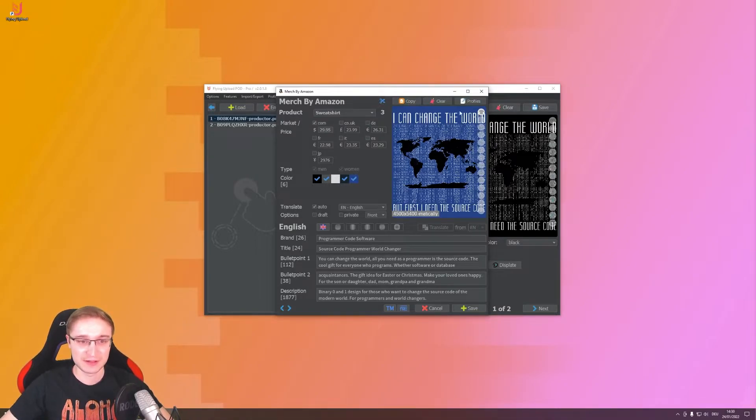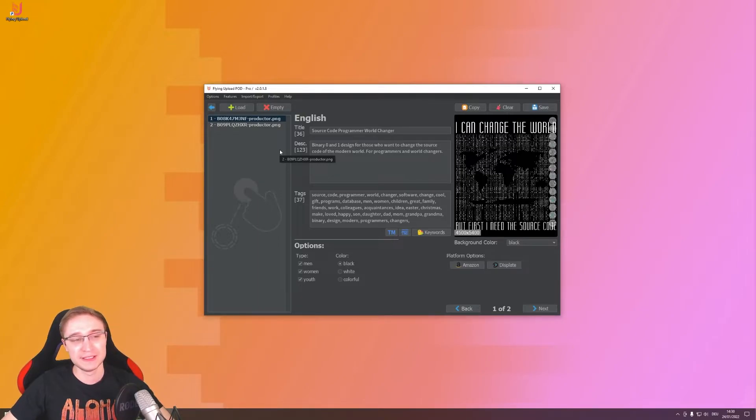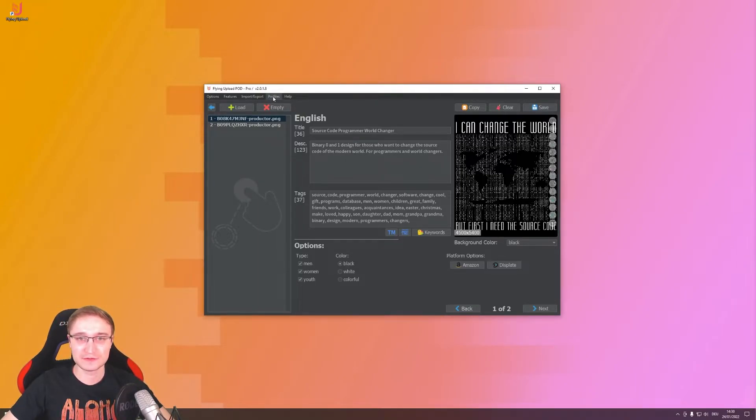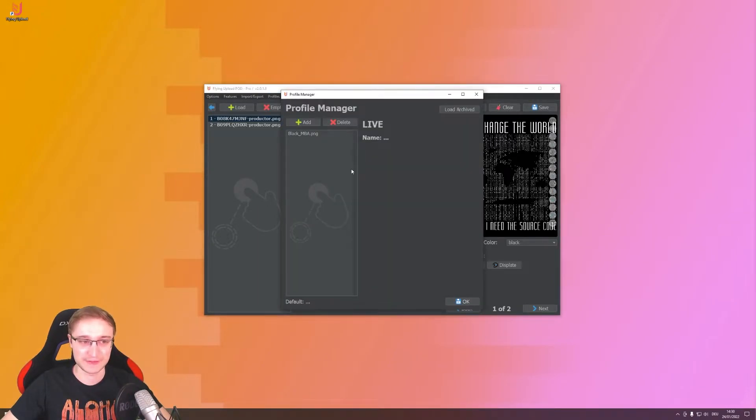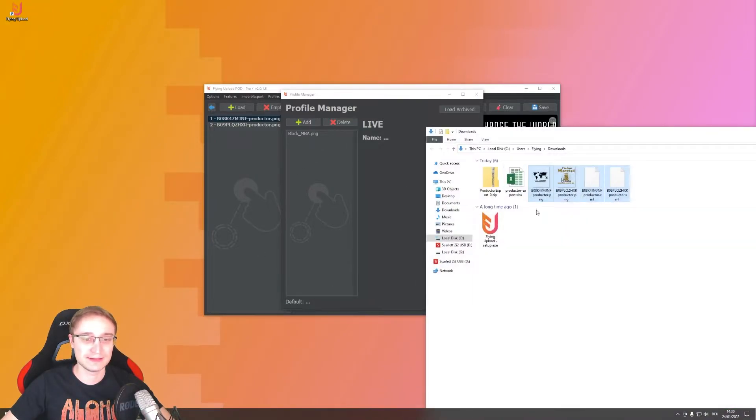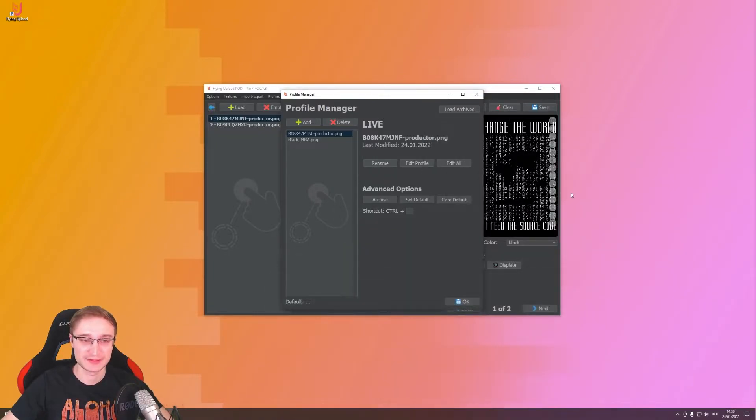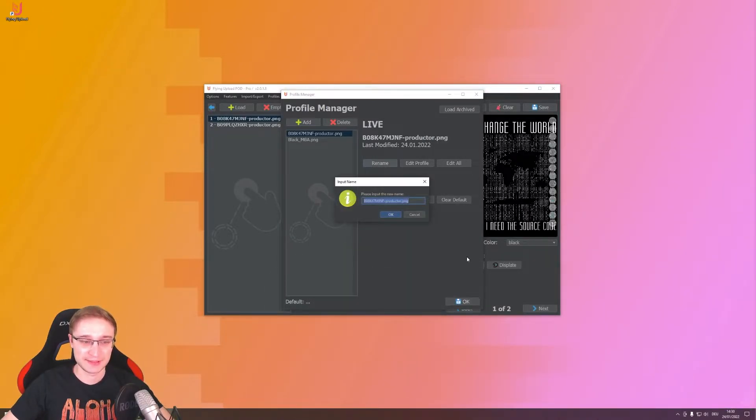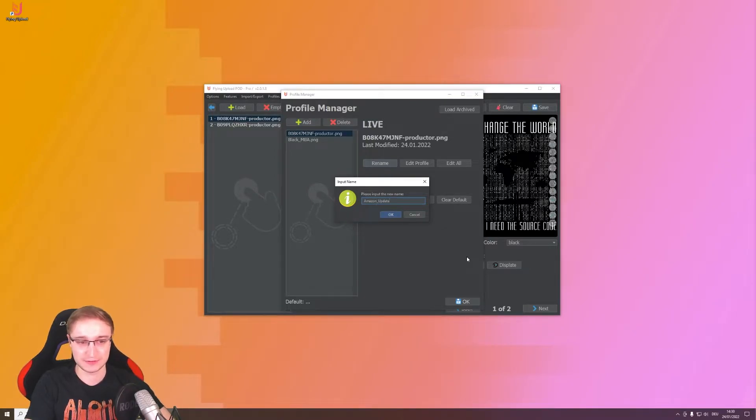What is a lot easier is to work with profiles. We have here in this local uploader on the top left profiles, Profile Manager, and open Profile Manager. Then load in here drag and drop a design, it doesn't matter which one. This design is just a placeholder for the data, and I rename that to my Amazon update.